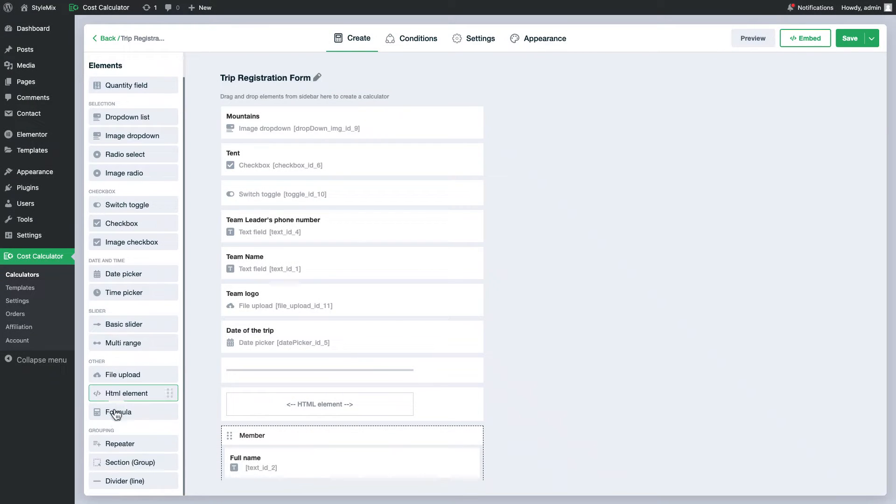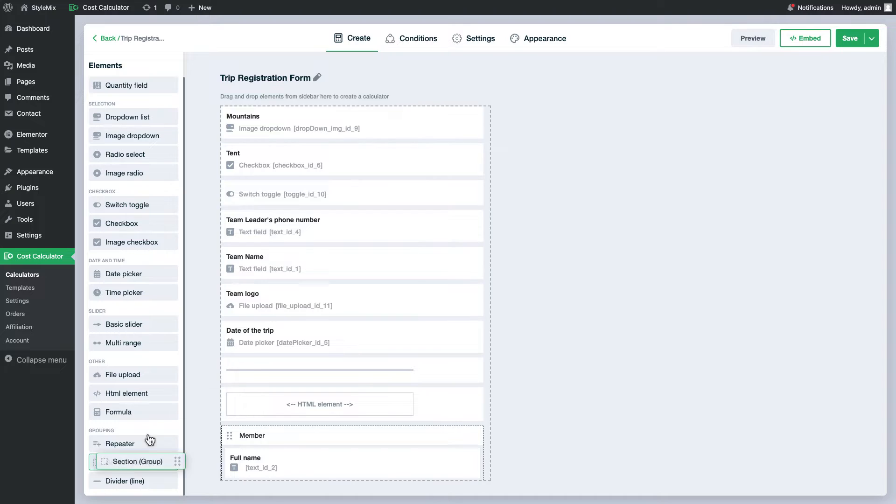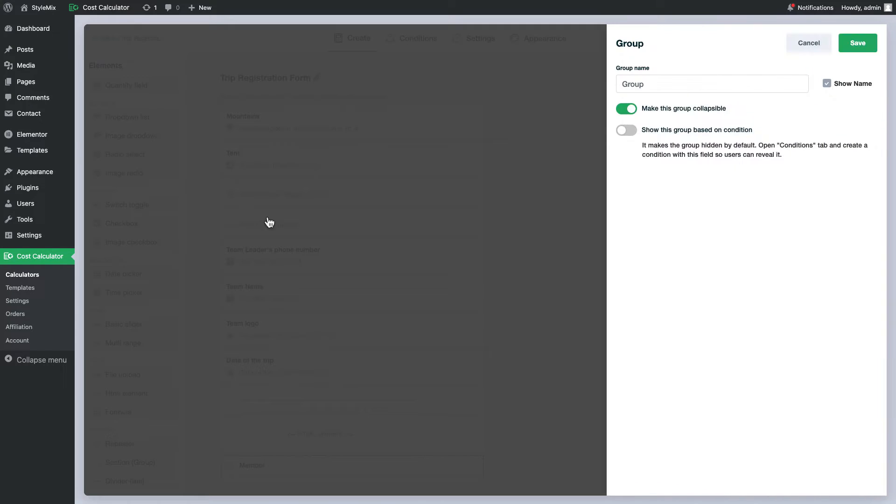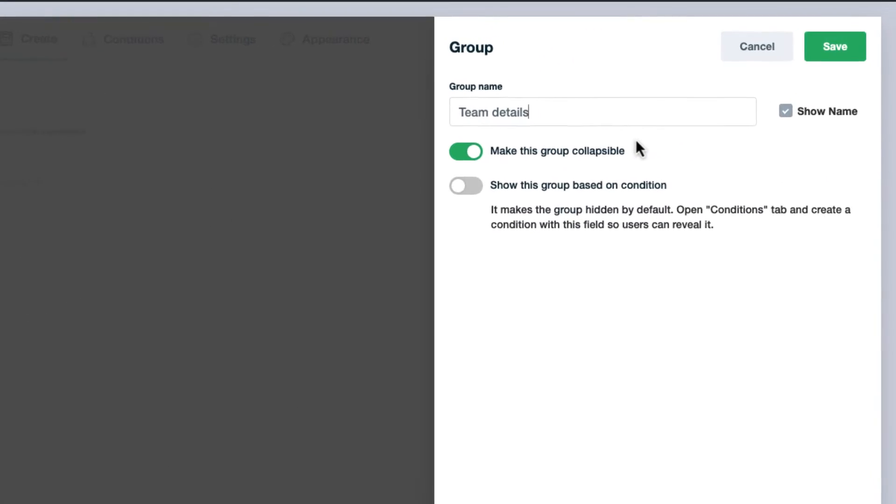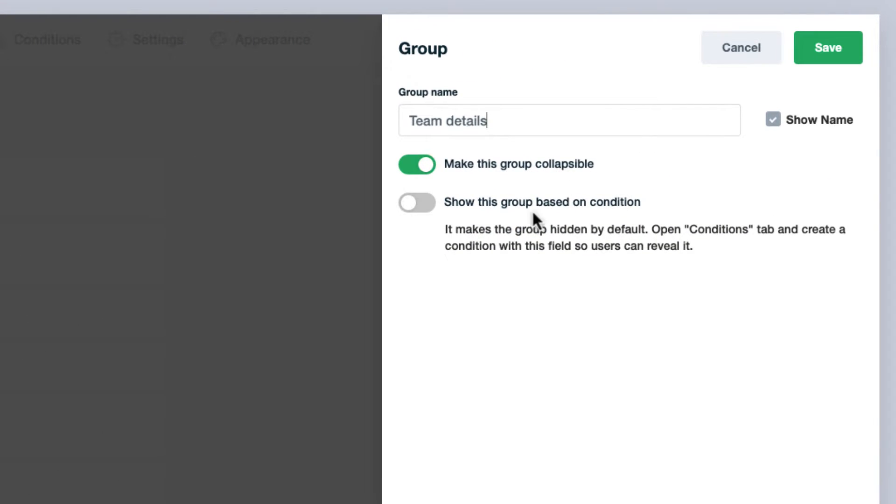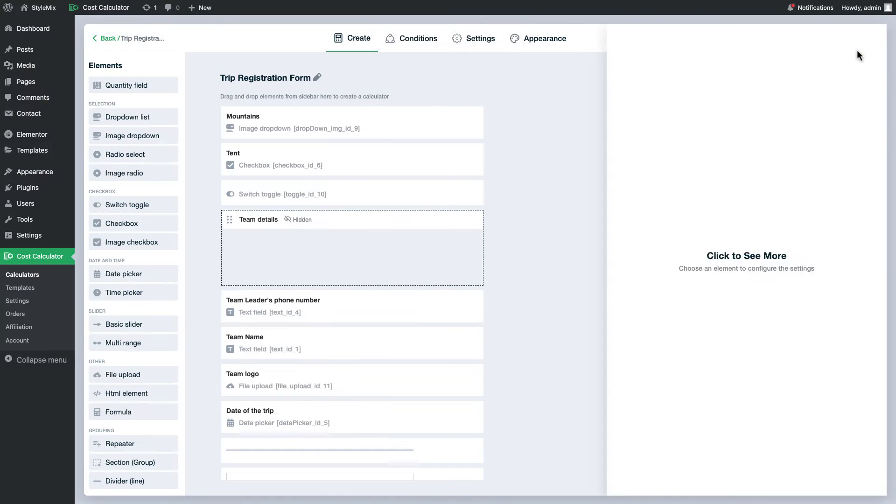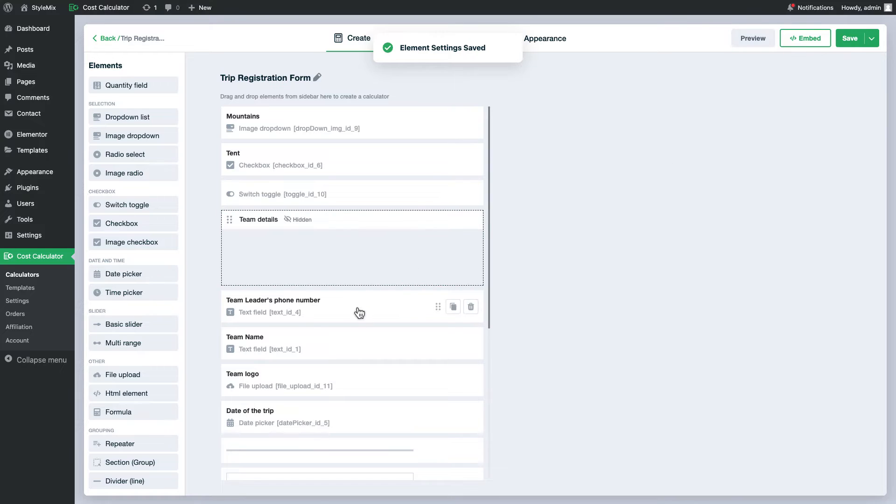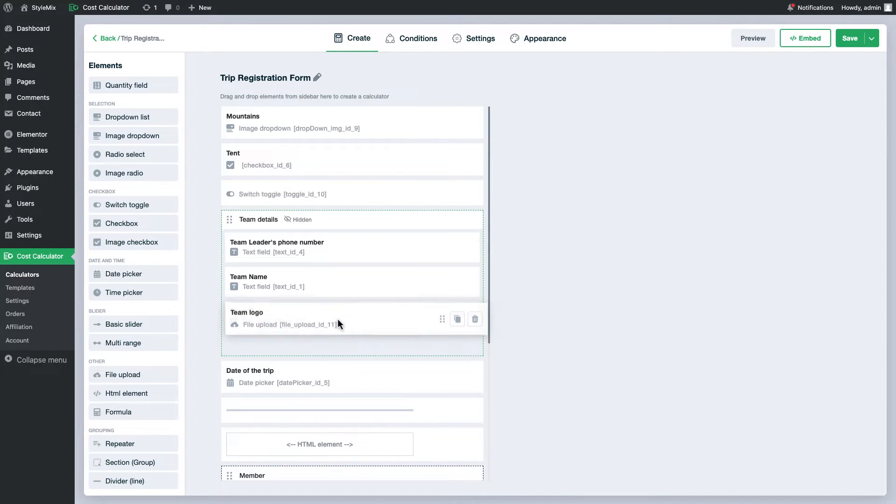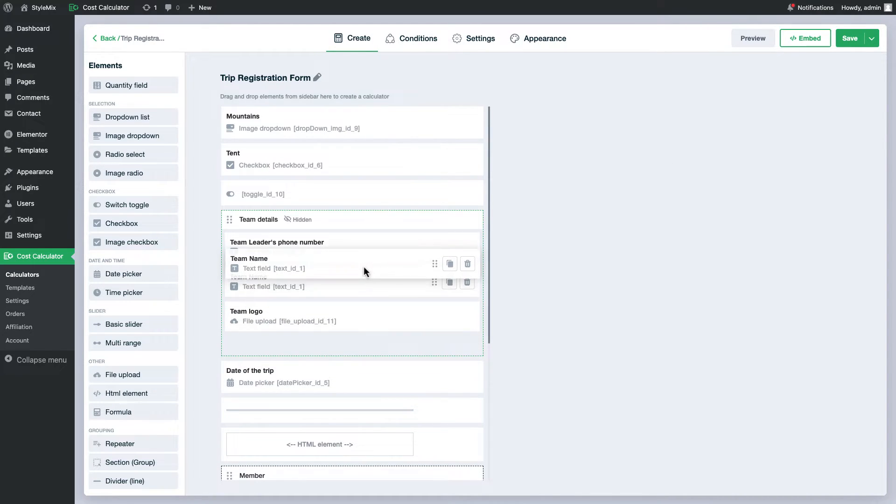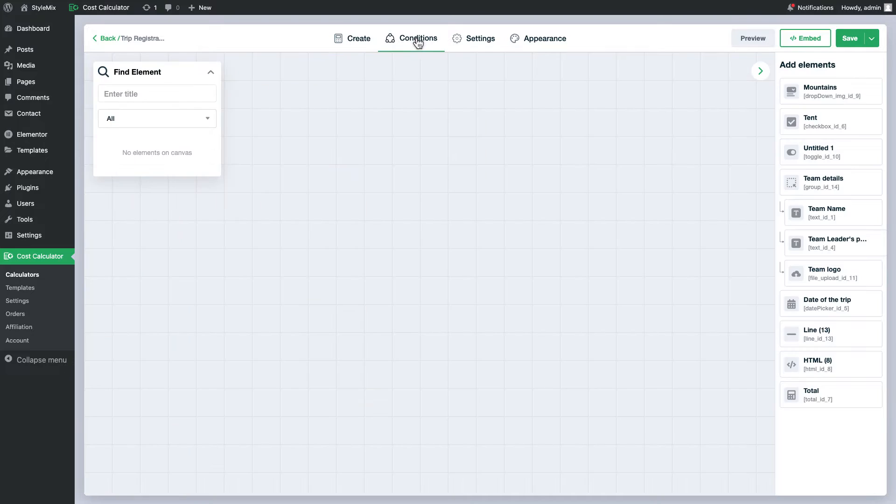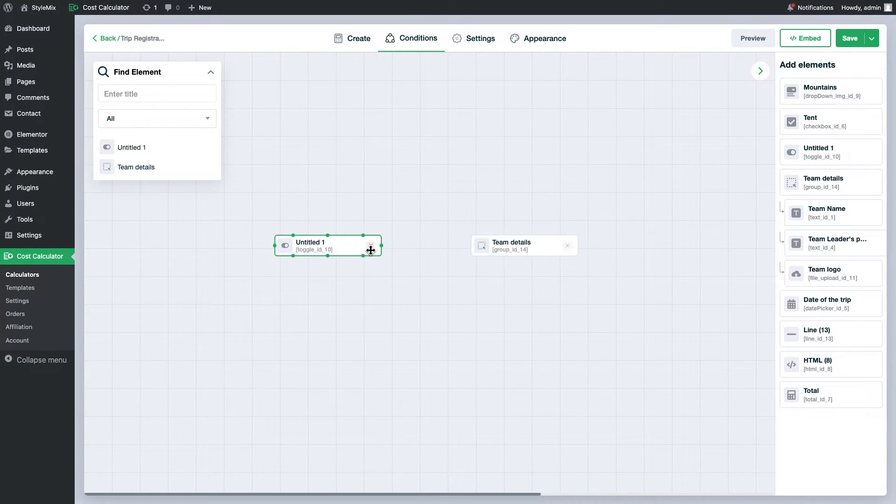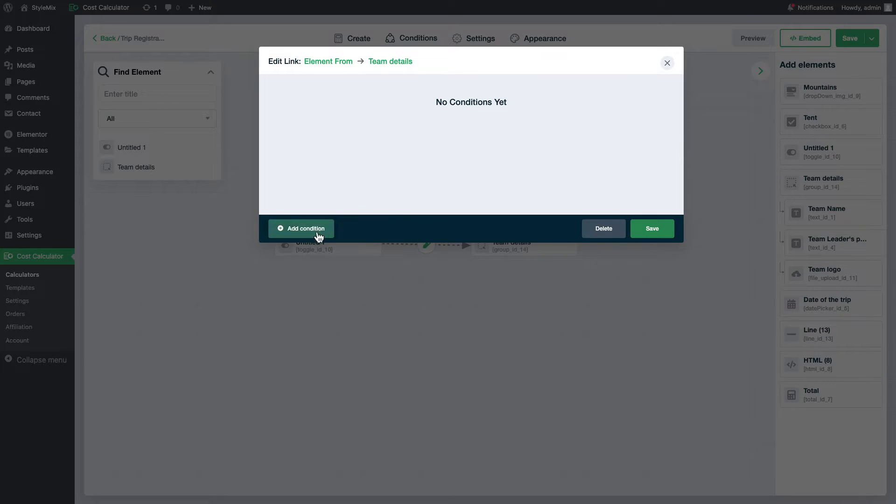So, alternatively, I can use the help of the group fields. I will just create a group called team details and enable this setting show this group based on condition. Eventually, the last thing that I need to do is just to create one condition. I will show the team details if user enables the toggle.